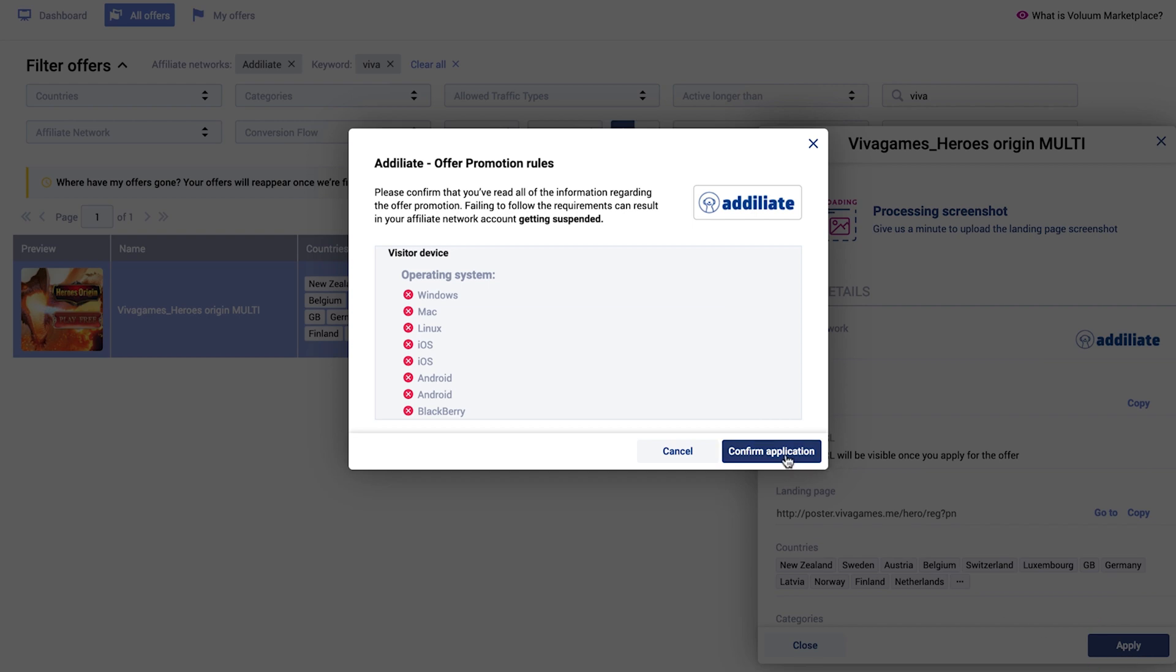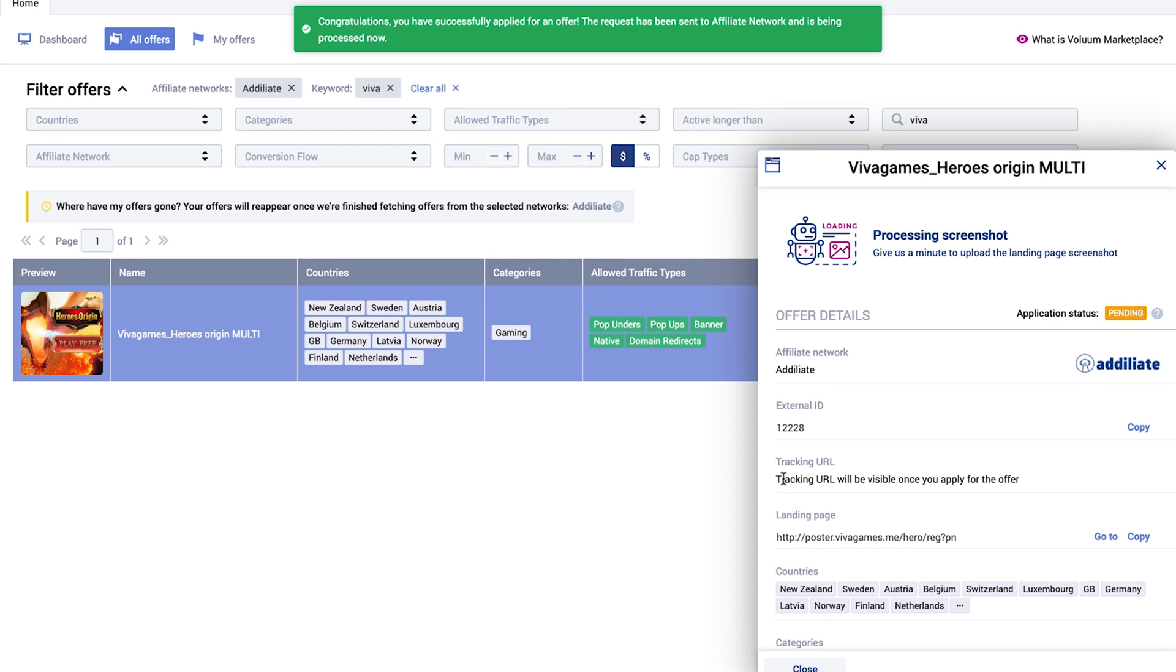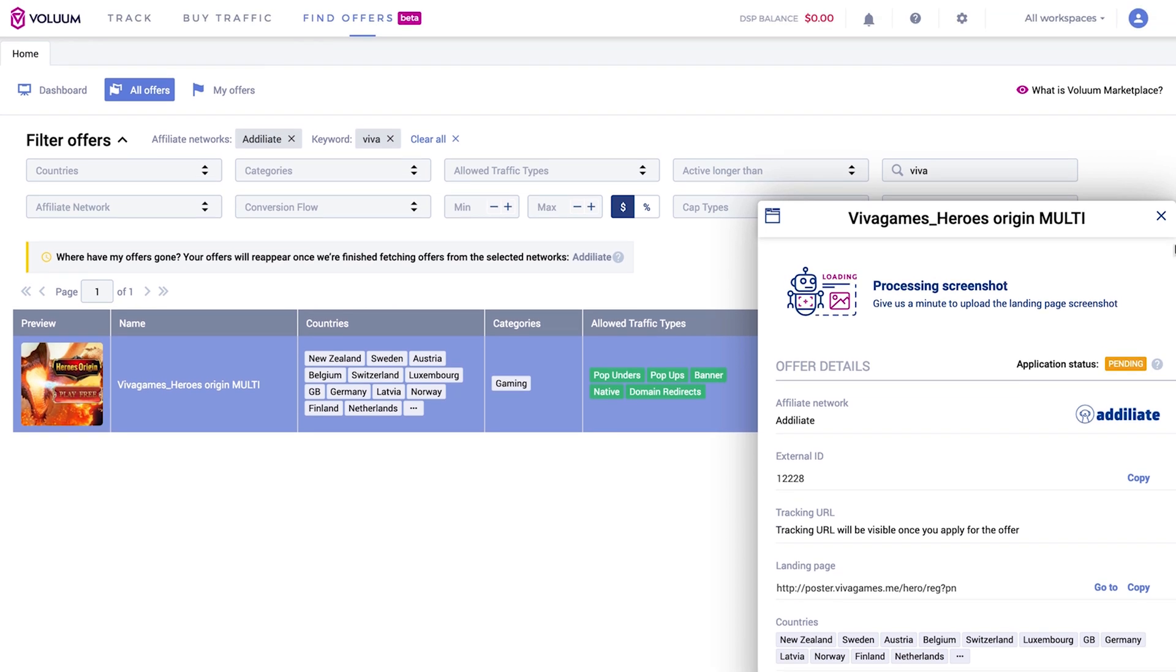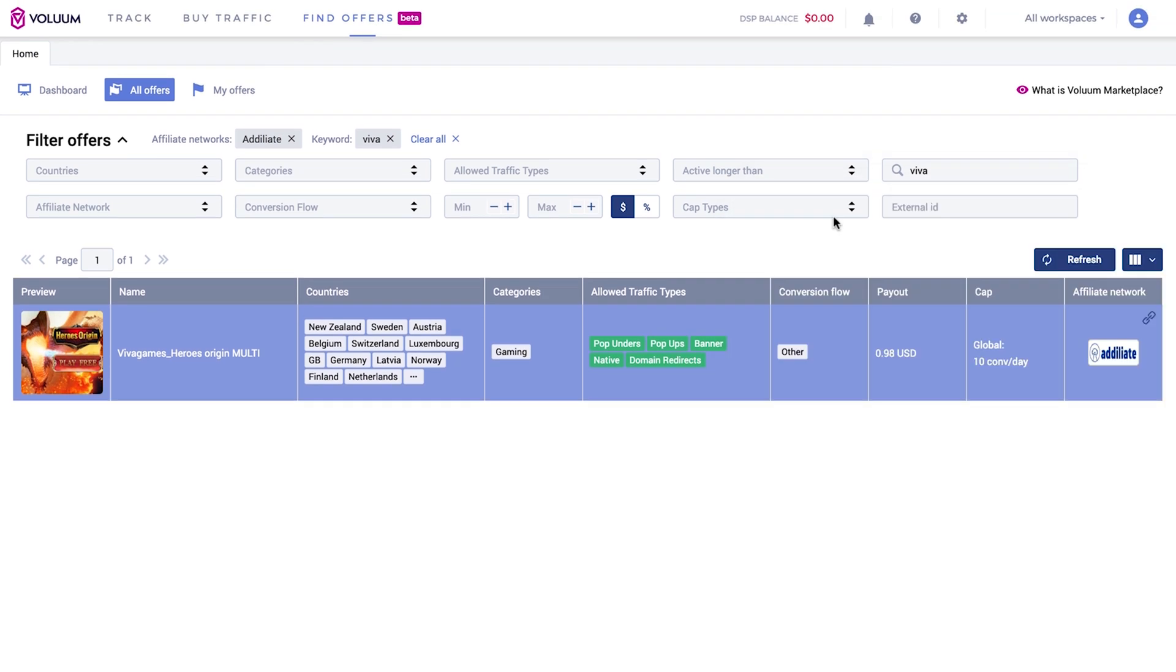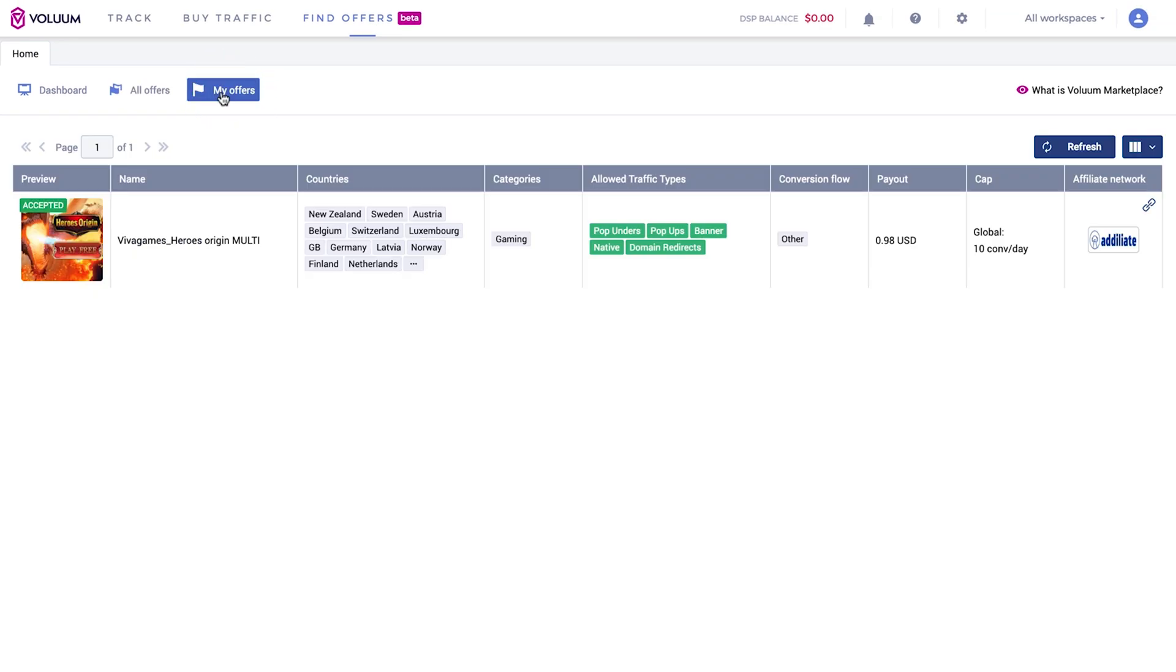Once you apply, the offer will land into My Offers tab. Here, all the offers you applied for will be stored and you can check their status. Once they are approved, you can add them to Volume.